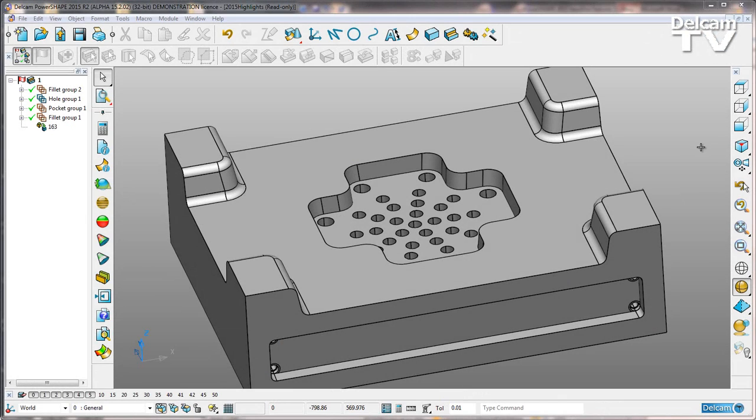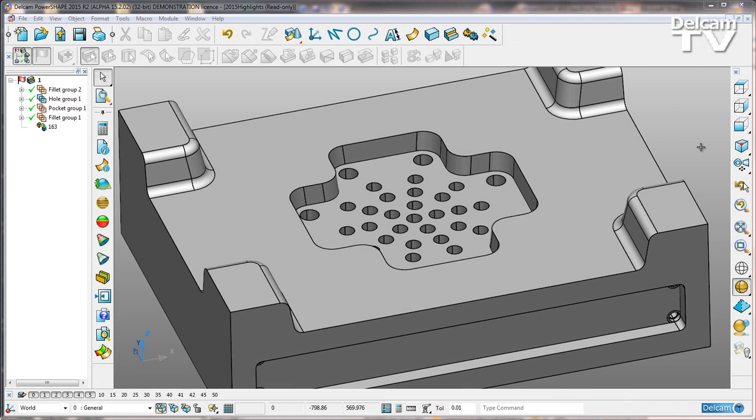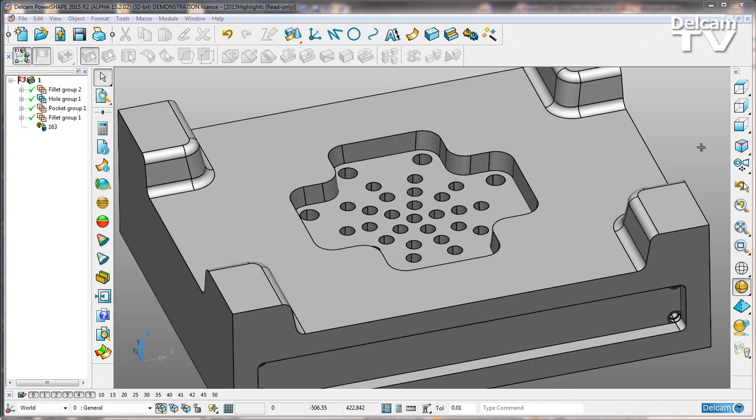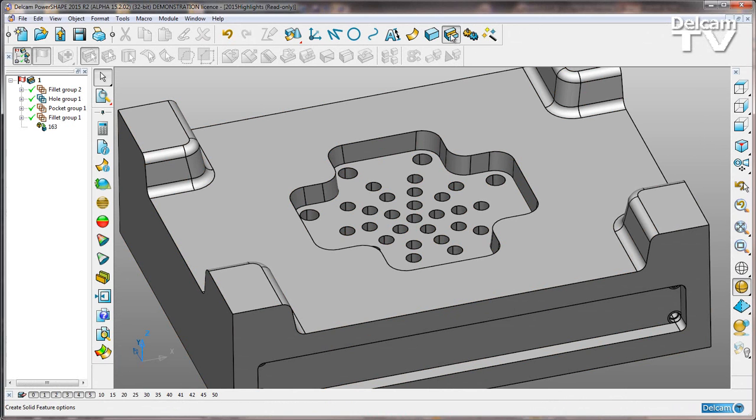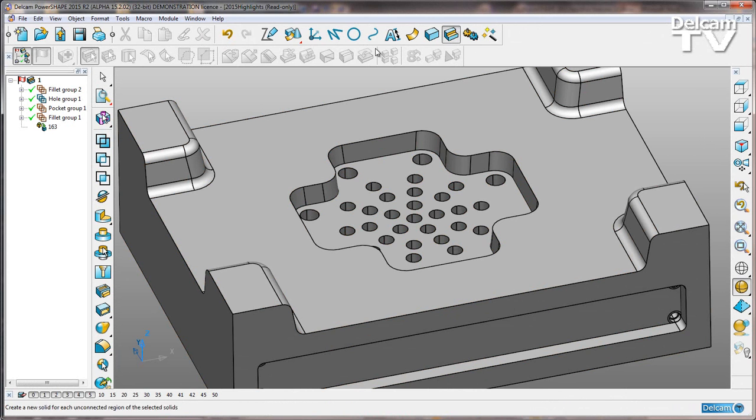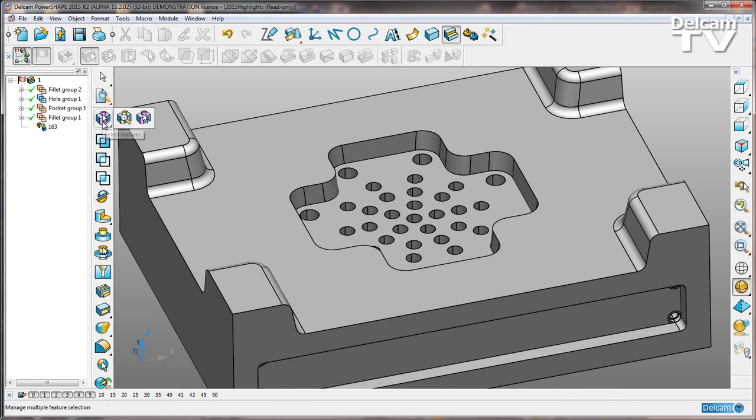PowerShape 2015 has the ability to edit multiple features at the same time. I'm going to go to my features menu and then select multiple features.